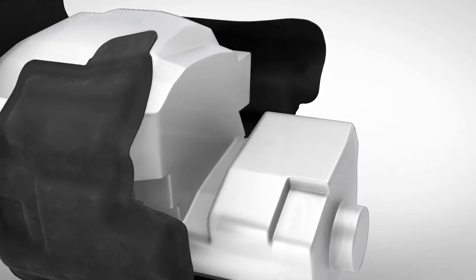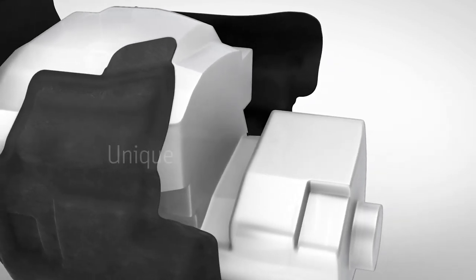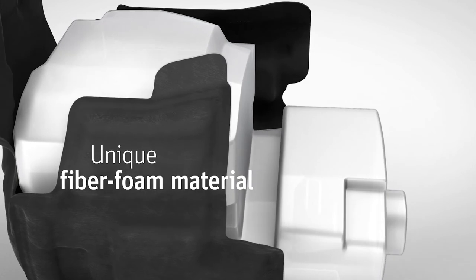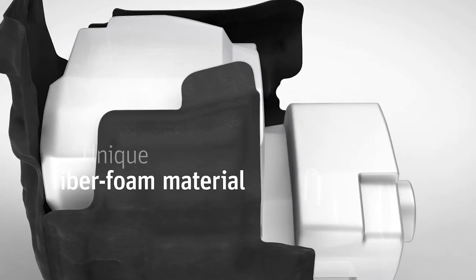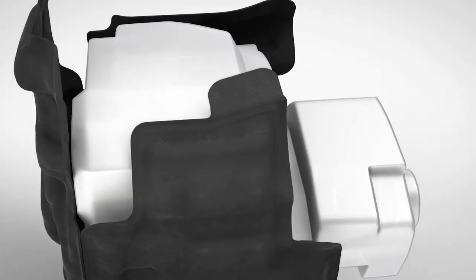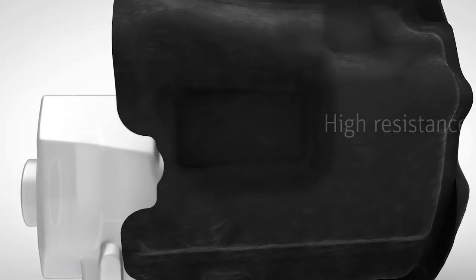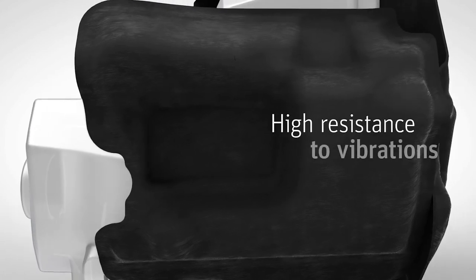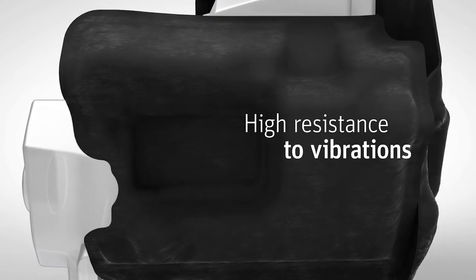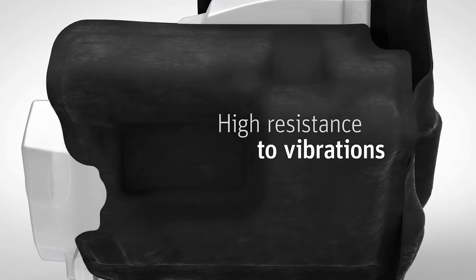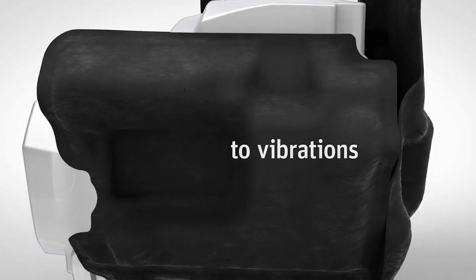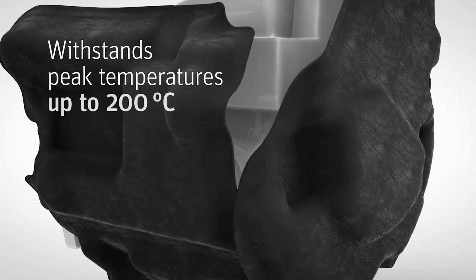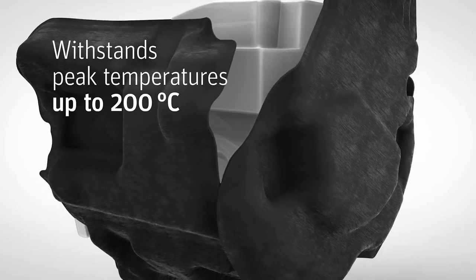With TETA FiberCell, Autoneum offers a lightweight fiber foam material for such multifunctional engine encapsulations. They are highly resistant to engine vibrations. Furthermore, our engine encapsulations made of TETA FiberCell offer temperature stability up to 200 degrees Celsius.